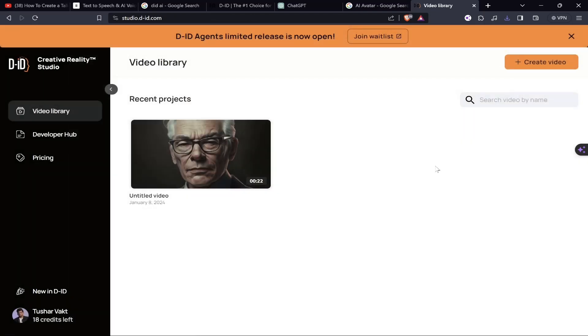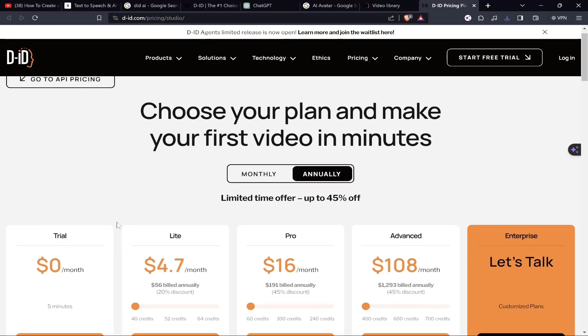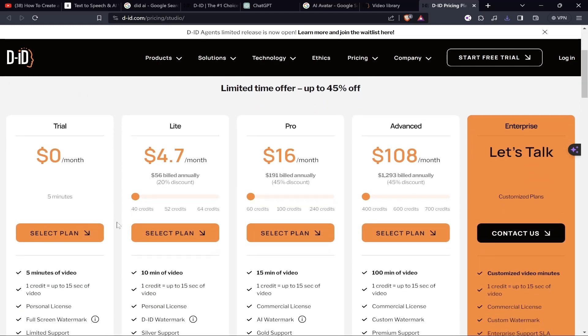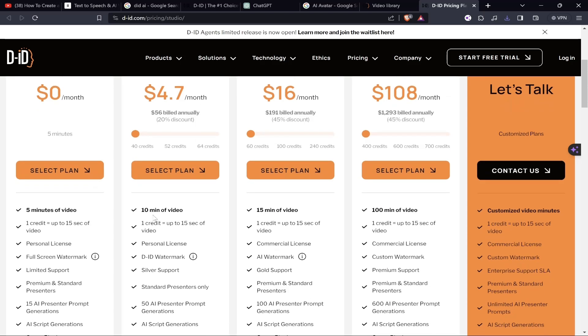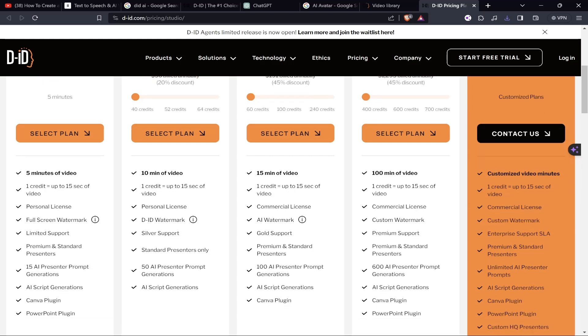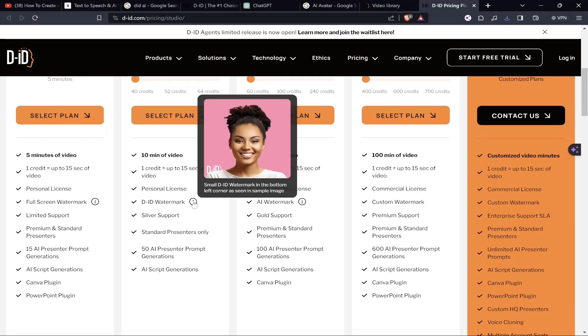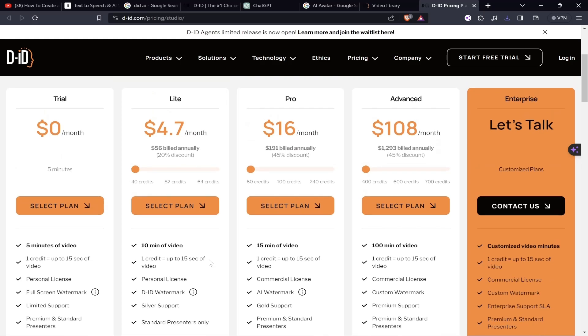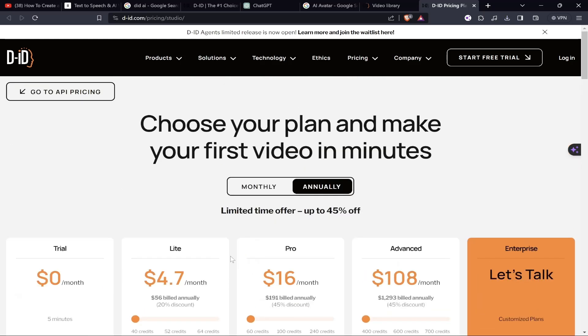I think if you once buy the premium version, you can keep on creating a lot of content because this is really very crazy. Notice that even if you know how to create your own avatar, you can do a lot of things. Even in the free trial version you get to create 5 minutes of content. When it comes to the light version, just for $4.70 you get around 40 credits in which you can make 10 minutes of video. For each credit you can make up to 15 seconds of video. You also get a personal license, a small D-ID watermark in the bottom corner. There are multiple pricing options you can choose from that suit your needs.